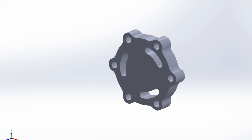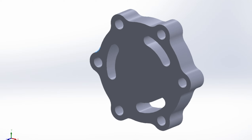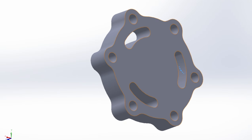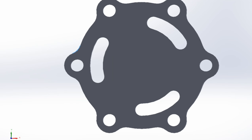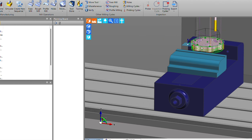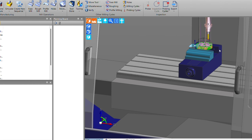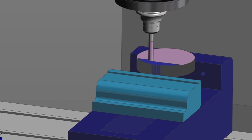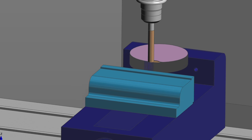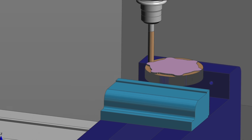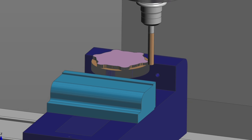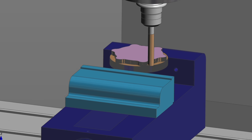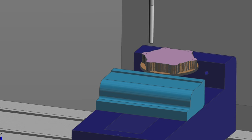CNC milling begins with computer-aided design files that represent the parts to be created. The CAD model is converted into a CNC program typically using computer-aided manufacturing software. The program contains instructions for the CNC machine to follow.